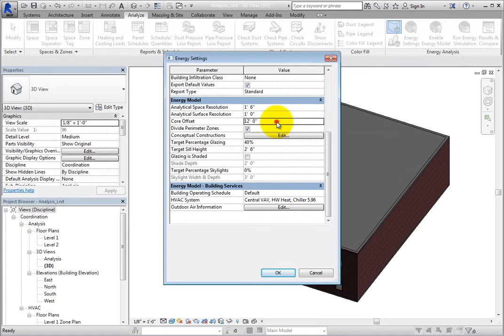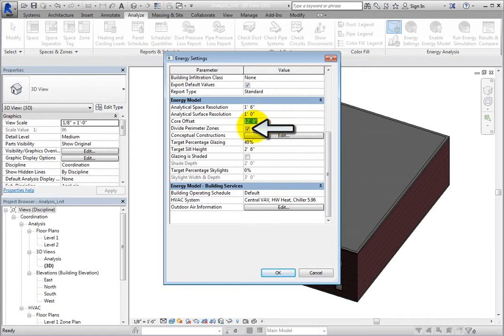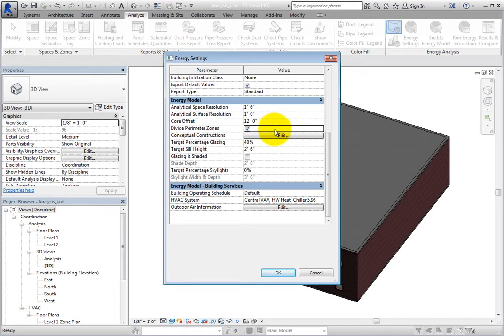The Core Offset is the distance to measure inward from the exterior walls to define the core zone. You can then choose whether or not to divide perimeter zones. When selected, the perimeter of the building will be divided into four thermal zones: Northeast, Southeast, Northwest, and Southwest.